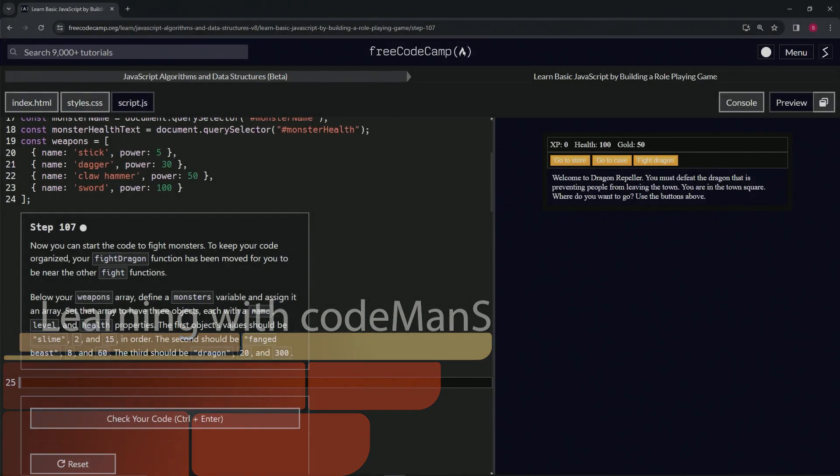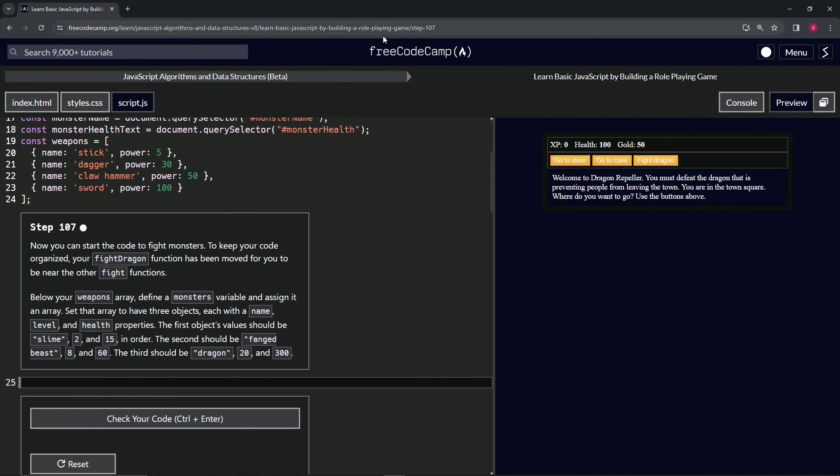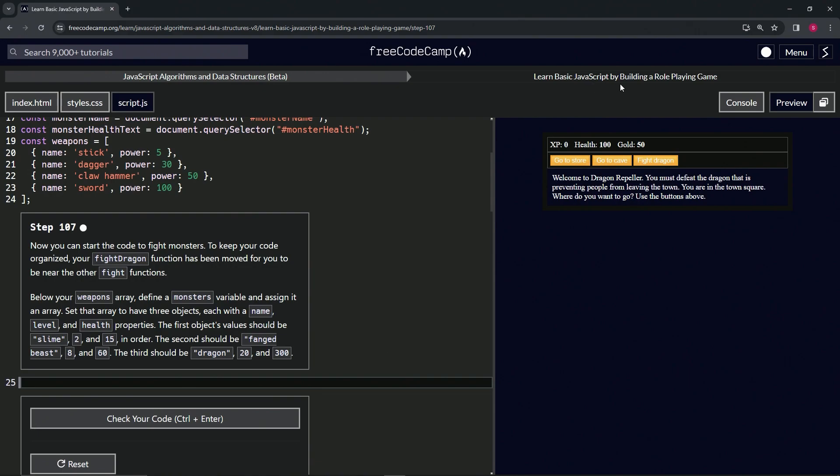All right, now we're doing FreeCodeCamp JavaScript Algorithms and Data Structures Beta: Learn Basic JavaScript by Building a Role-Playing Game, Step 107. Now we can start the code to fight monsters. To keep our code organized...